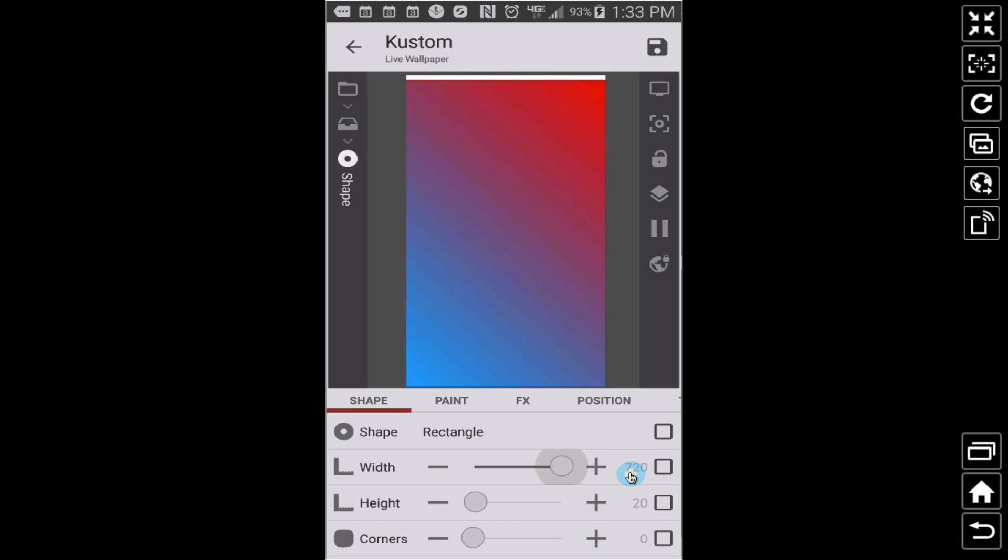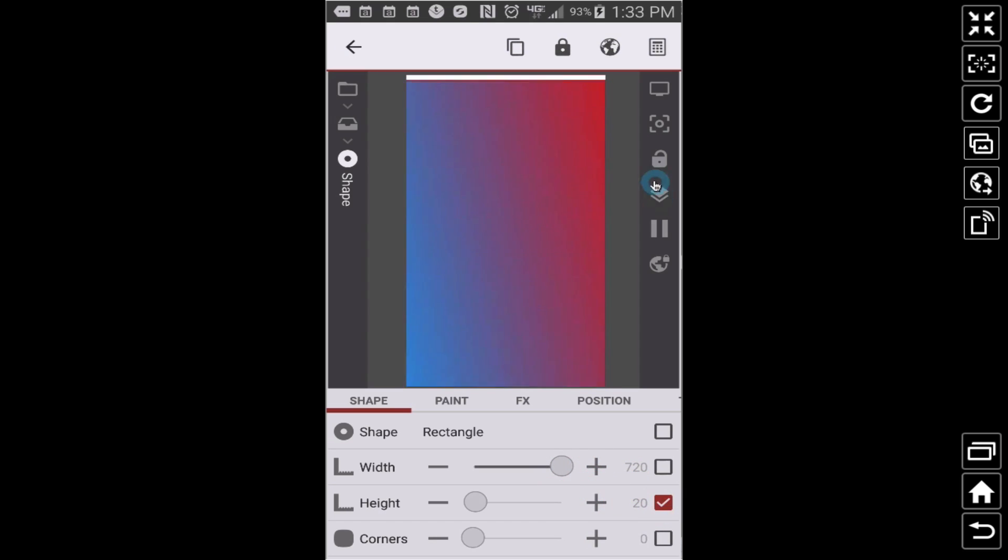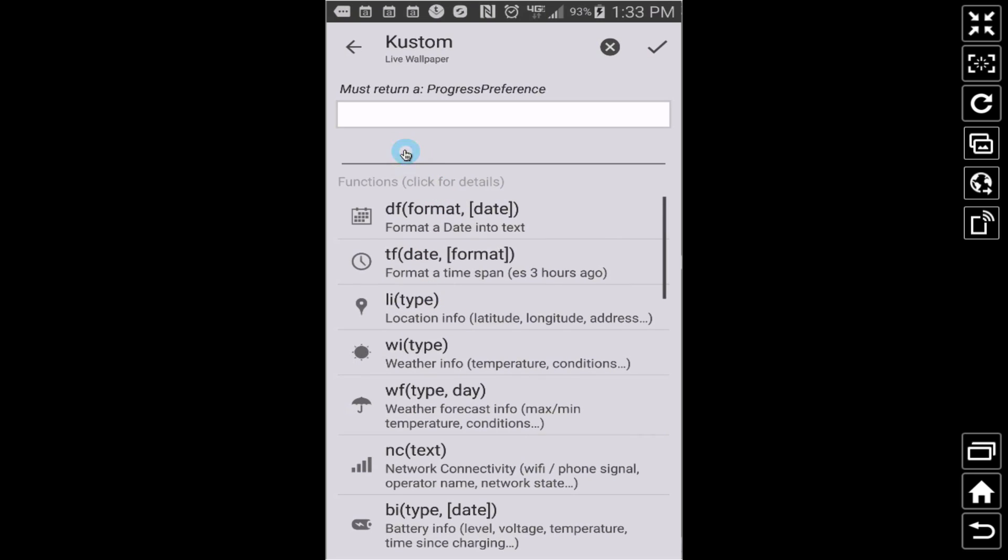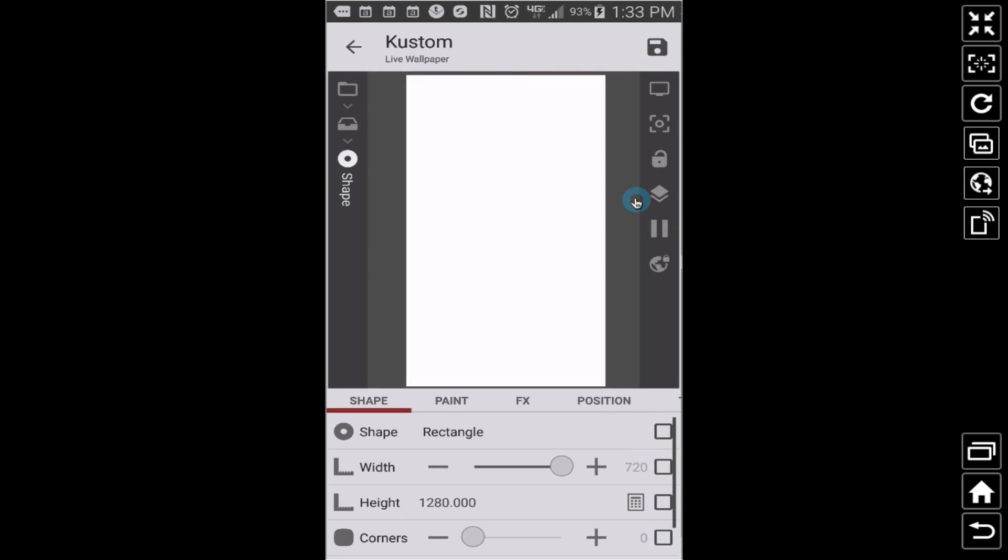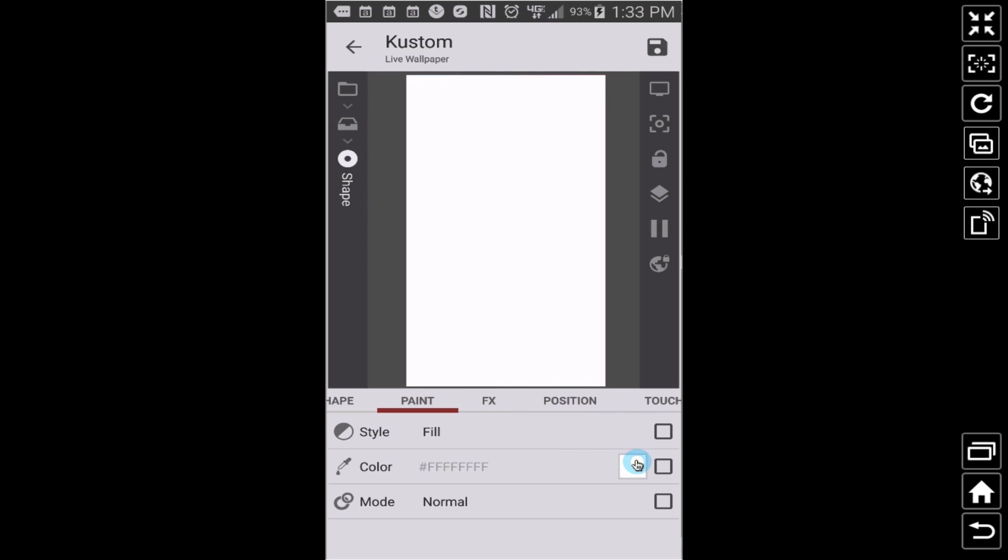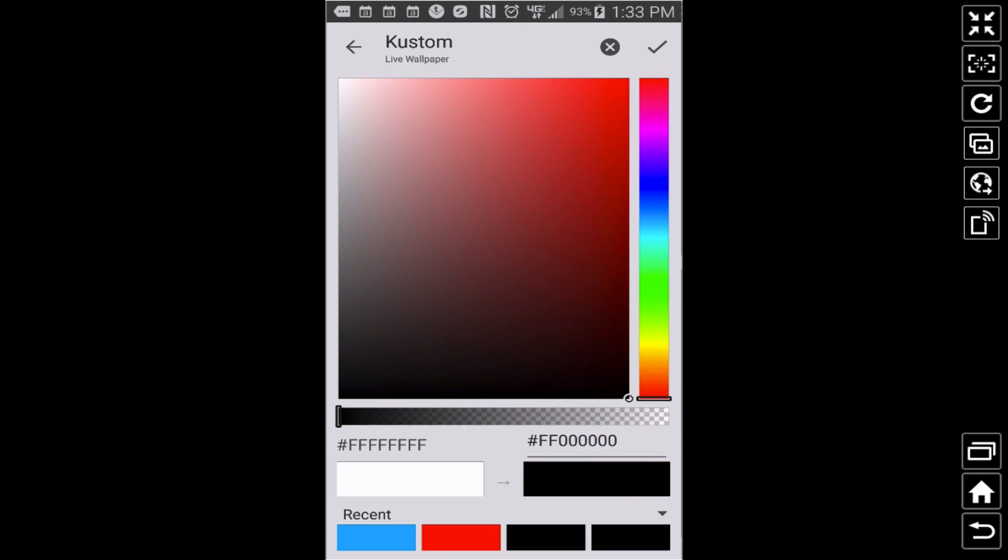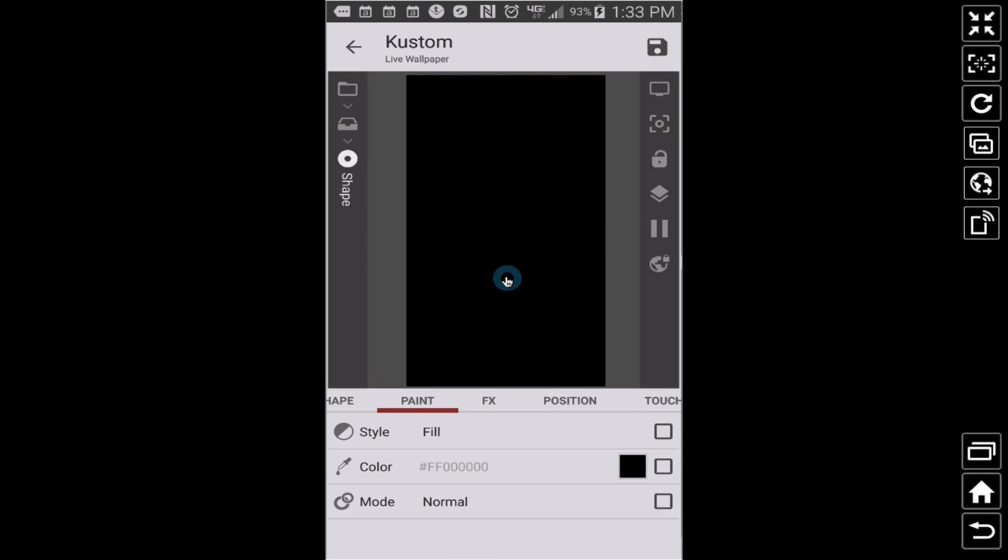So rectangle width is 720 and what was that number, I can't remember now, 1280. So the height, let's make this 1280. That should cover the whole screen, kind of like what I did with the circle, you know, using the formula thing. So 1280 I think covers the whole screen, there we go.